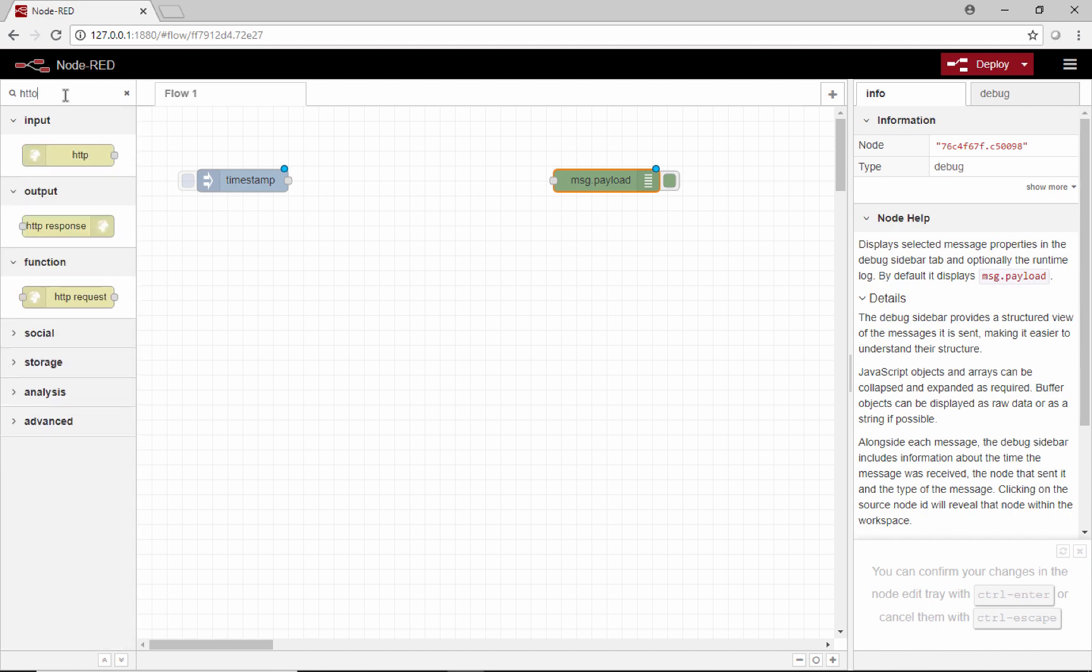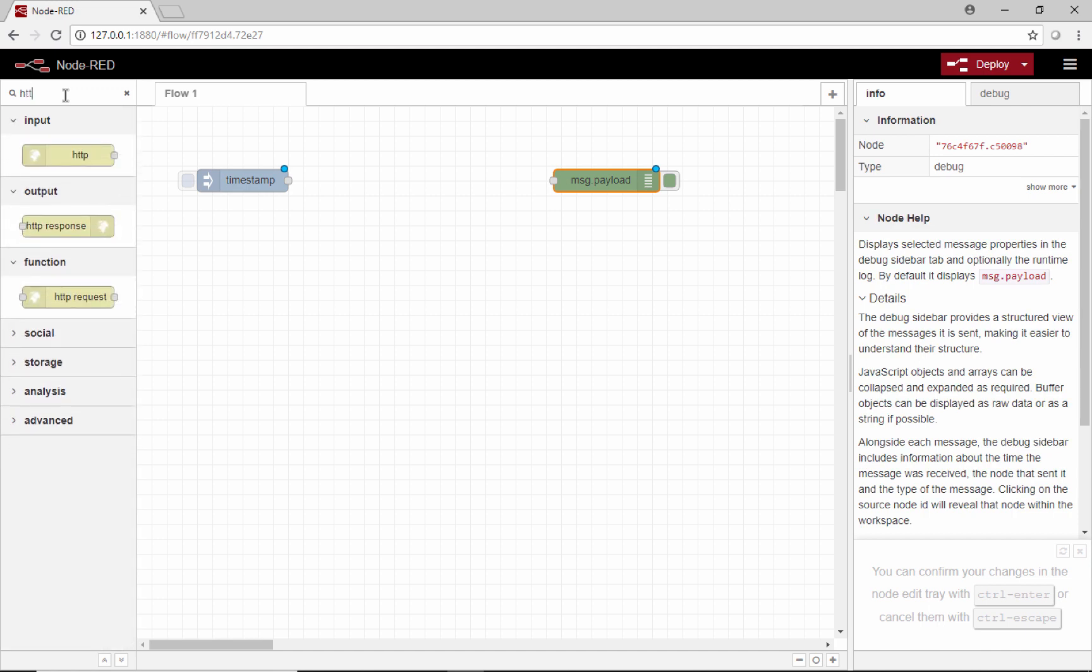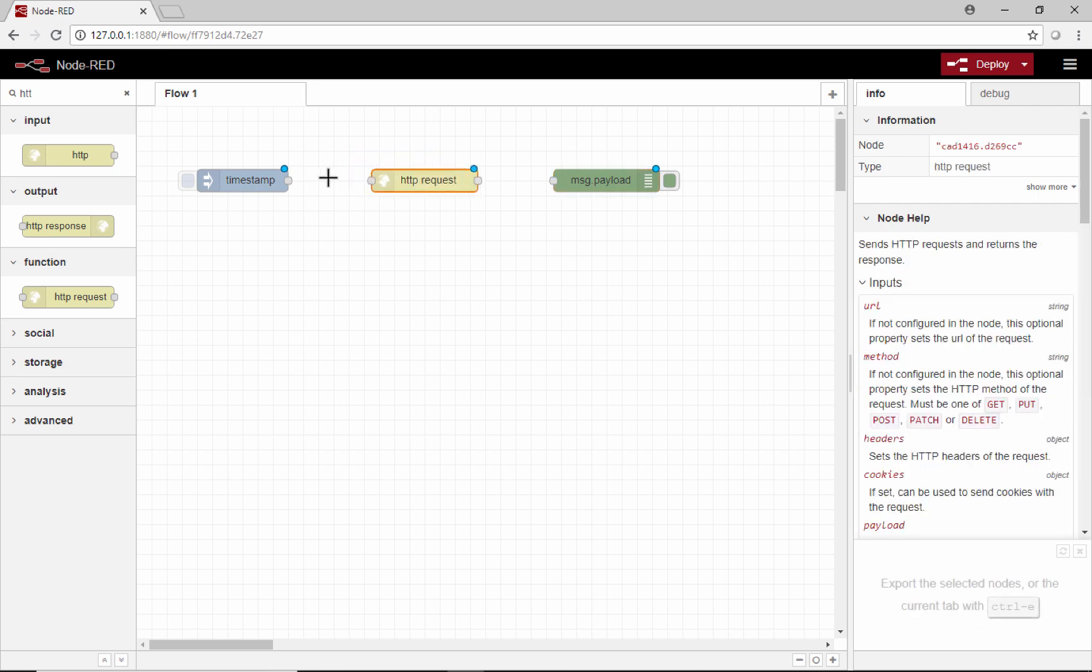We'll just search up here for the HTTP request node, drop that right in the middle and wire these guys up.